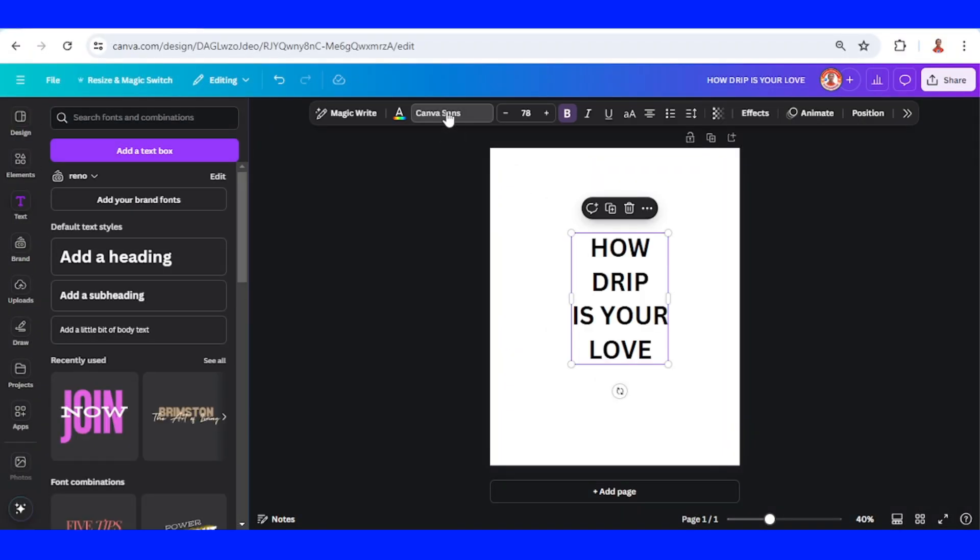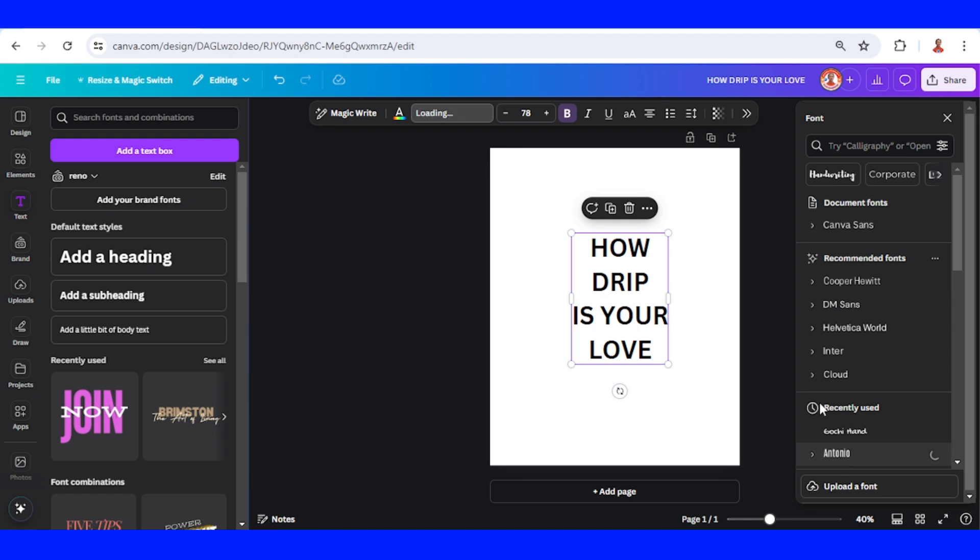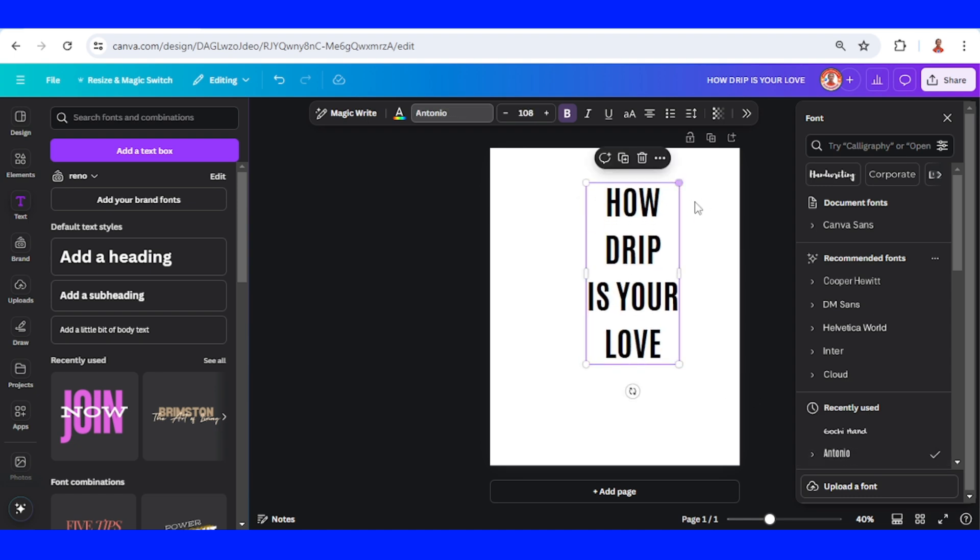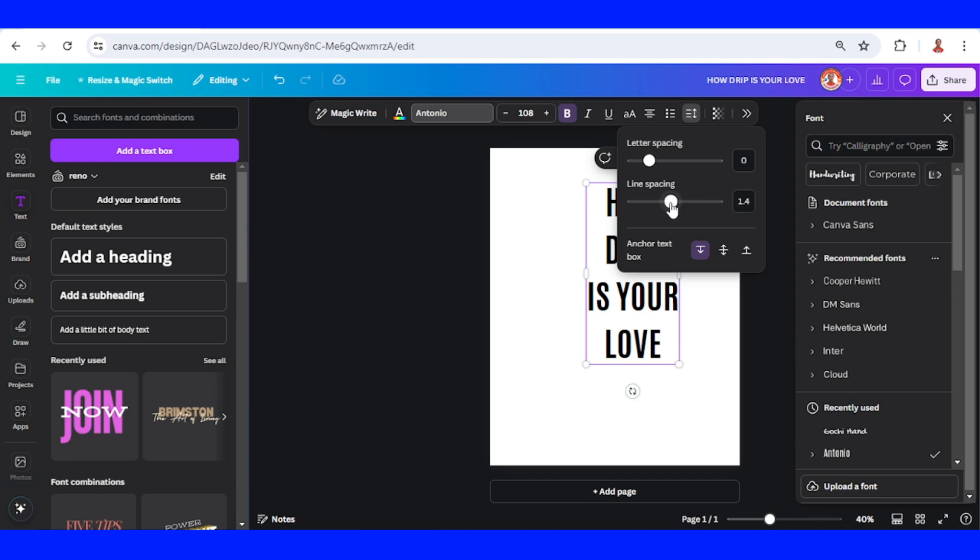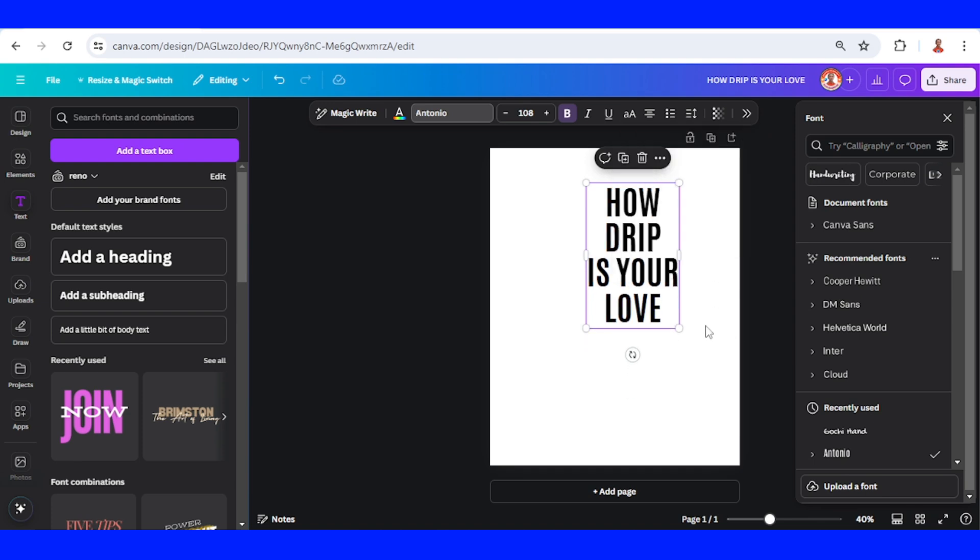I will change the font to Antonio, increase the size, and I will reduce the line spacing like this.